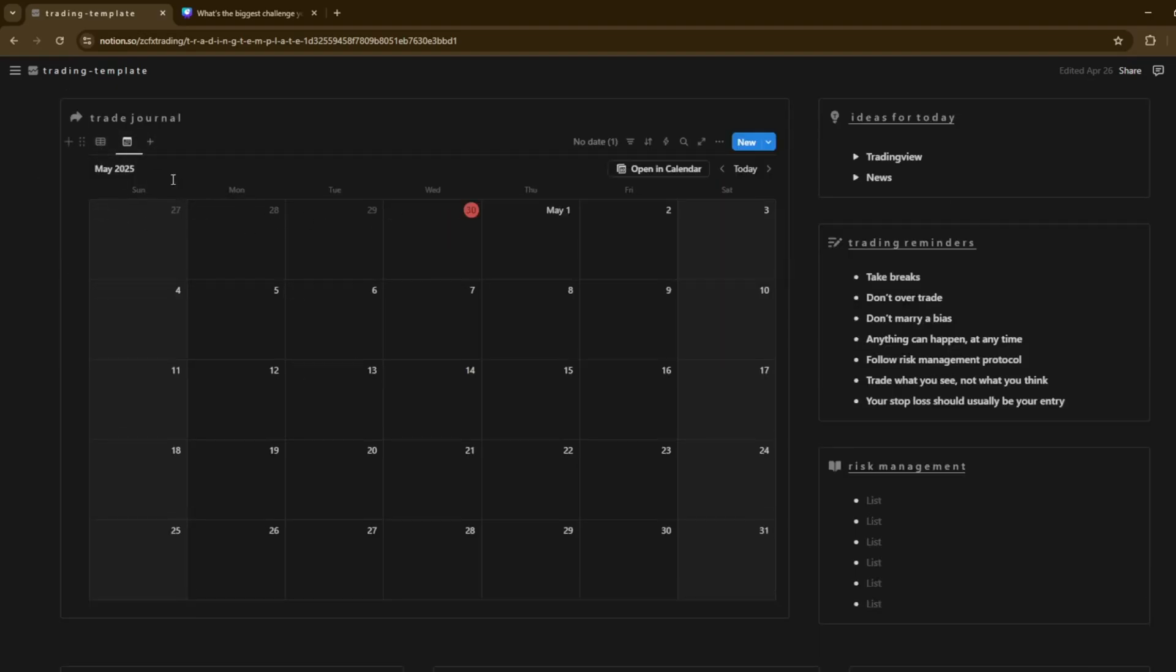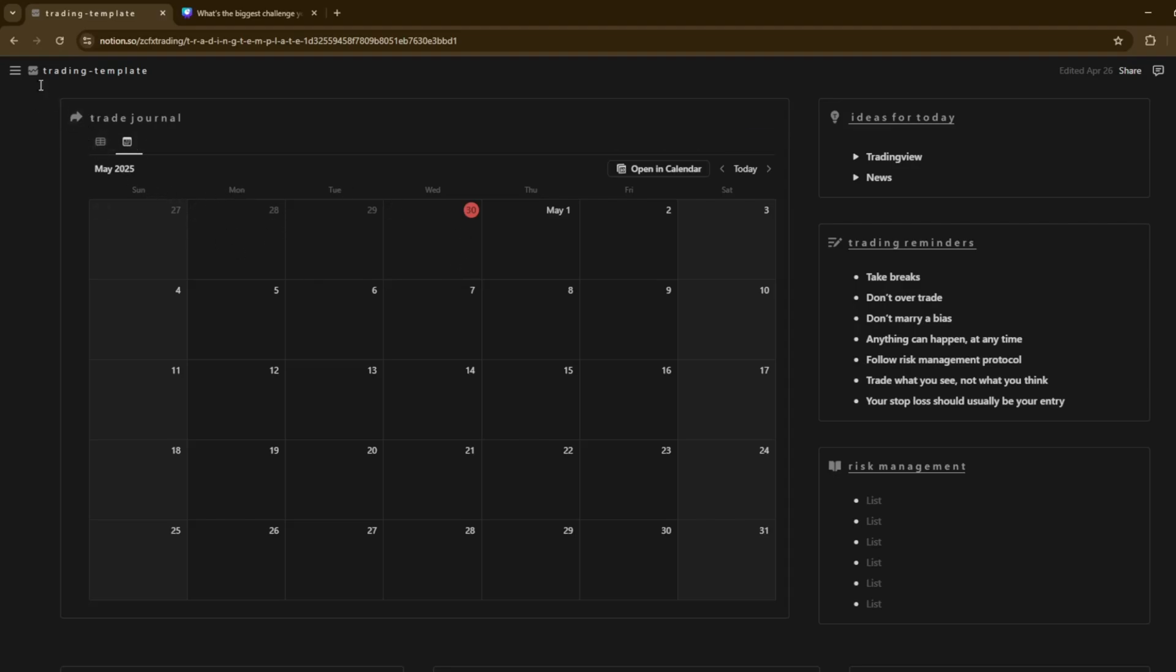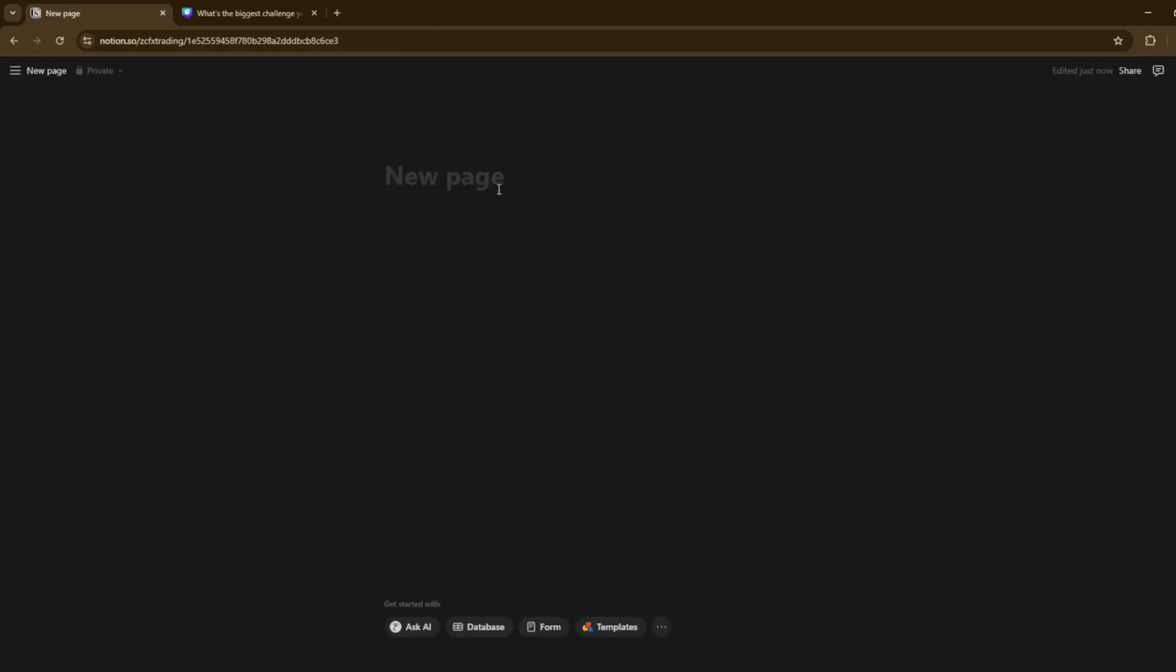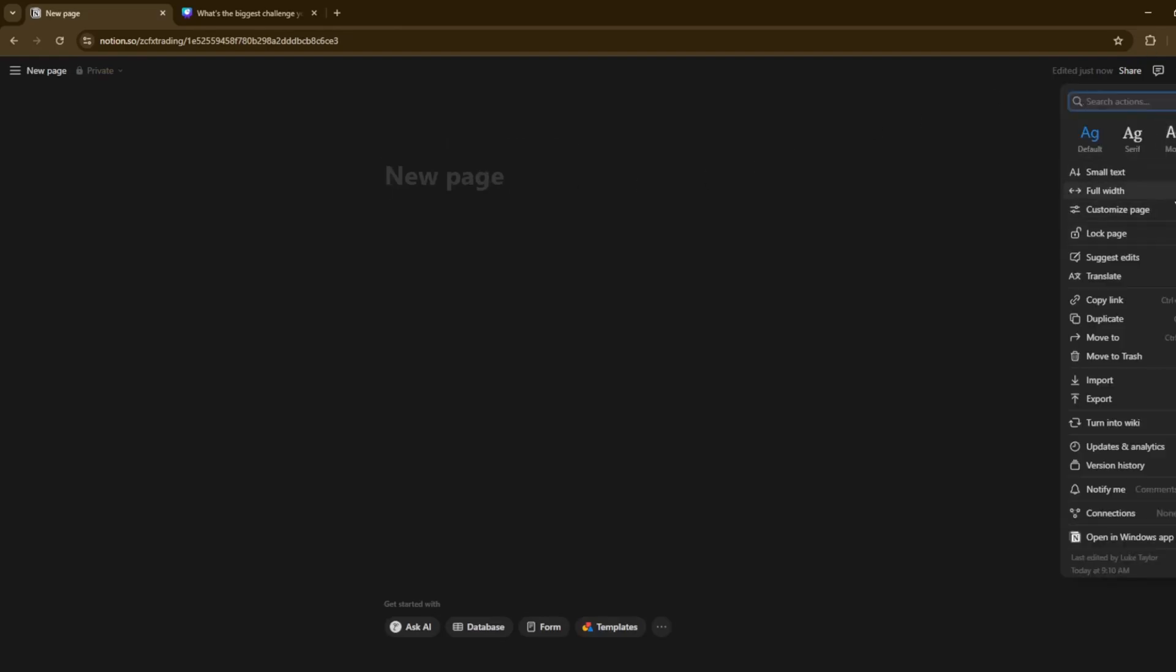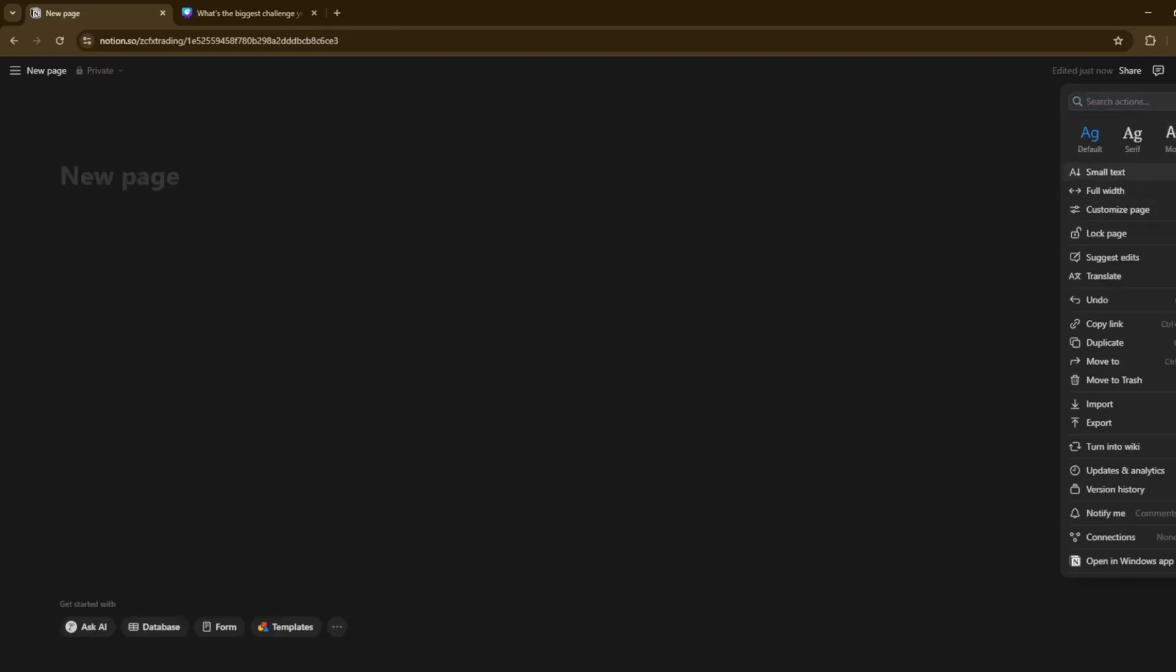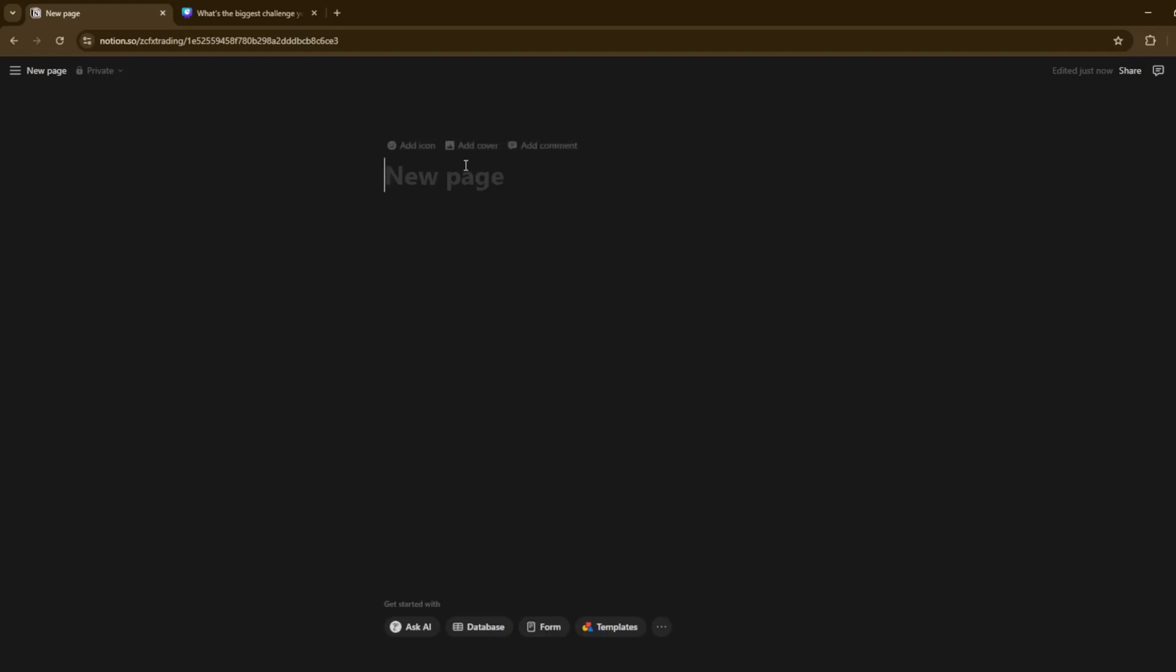So if you want to create obviously the calendar view like this, all you've got to do is simply click on the three lines at the top left here. Go on to private and then click add a page. Once you click add a page, obviously you can customize it. For example, you've got full width, small text, etc. But for now, we'll just leave it. And we're going to name this trading journal.